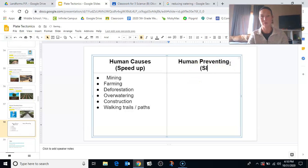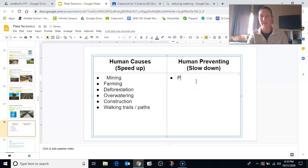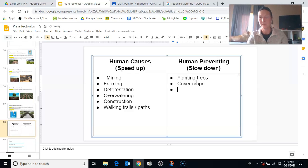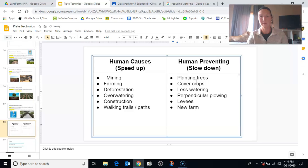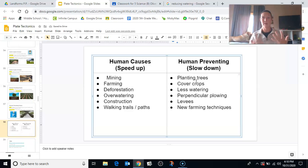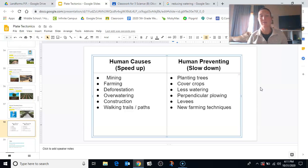Ways that humans can prevent erosion or slow it down: we can help by planting trees — that acts as a wind block on crop fields and the roots help hold the soil in place; we can leave cover crops; we can use less watering, the opposite of overwatering; perpendicular plowing — that's Farmer John and Farmer Joe on the hillside, not making a water slide for our crops; making a levee; and having new farming techniques. There are now ways that help farmers not dig up quite so much dirt and still get the same crop yield, which can help prevent erosion.